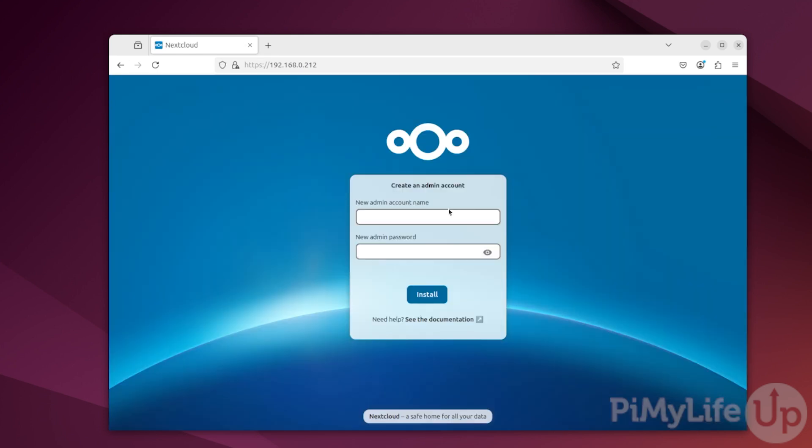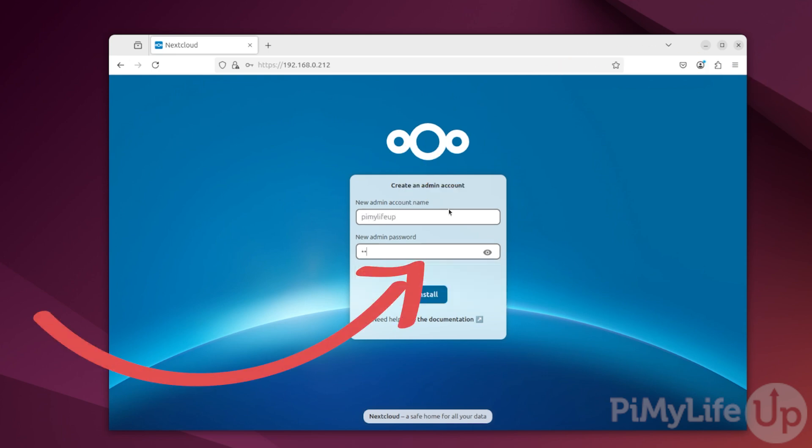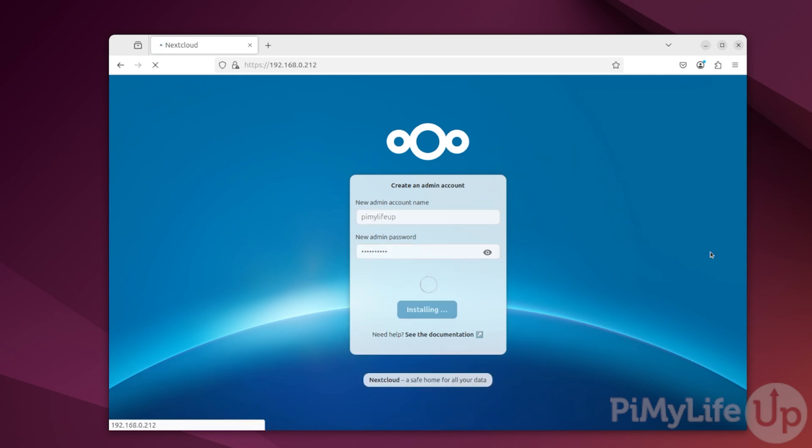The first time you load up Nextcloud, you'll be asked to create your admin account. Fill in a username and password that you will want to use to manage Nextcloud and then click the install button. This initial installation process can take a minute or two to complete.